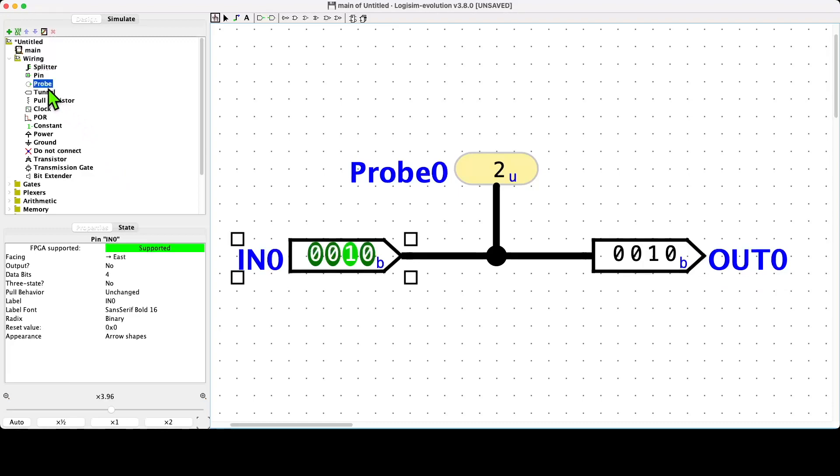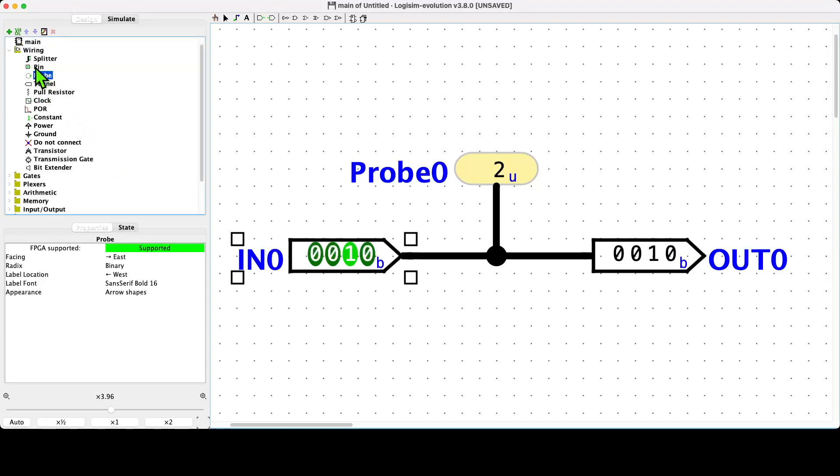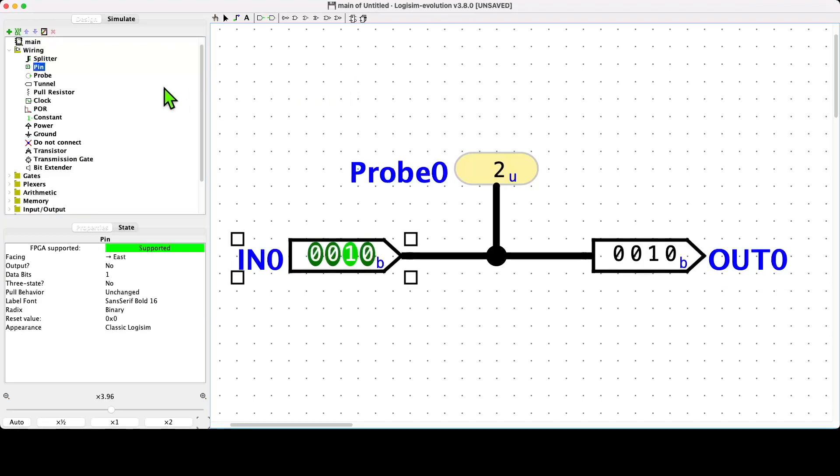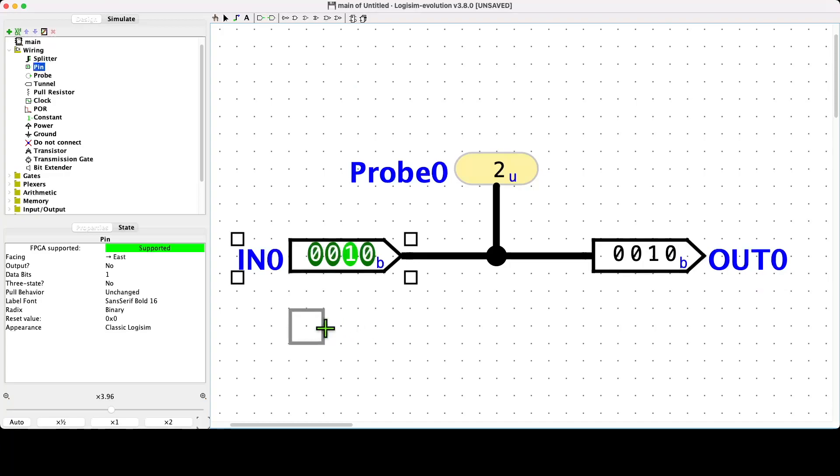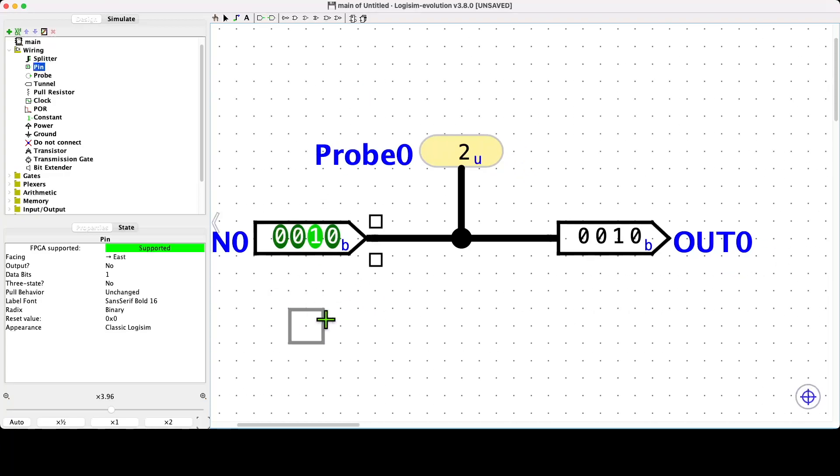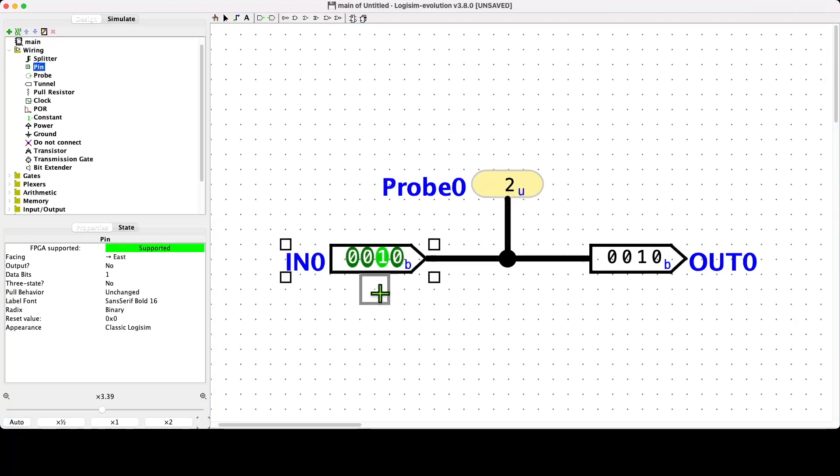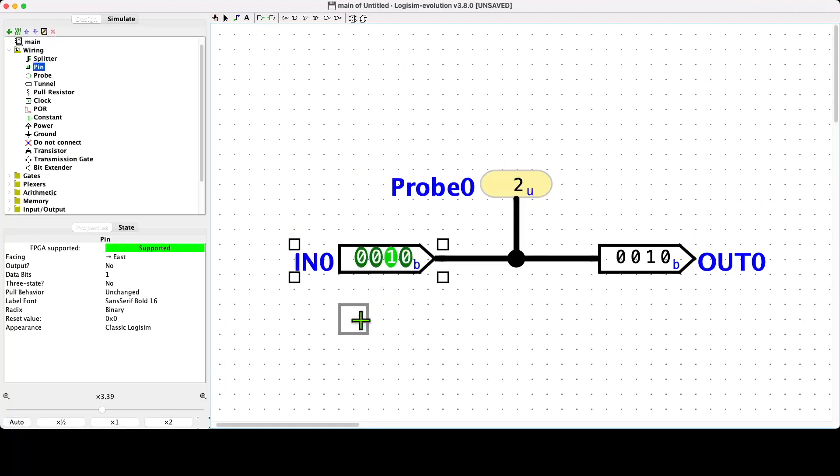Before I finish the video, I just want to draw your attention to the toolbox representation of the pin. This is a little bit confusing, but I'll just explain it for a second or two. Logisim has been around for a long time, and in its most recent major update, it switched away from using a standard type of pin, which you can see displayed on screen here, to the pins that we've been using in this video.